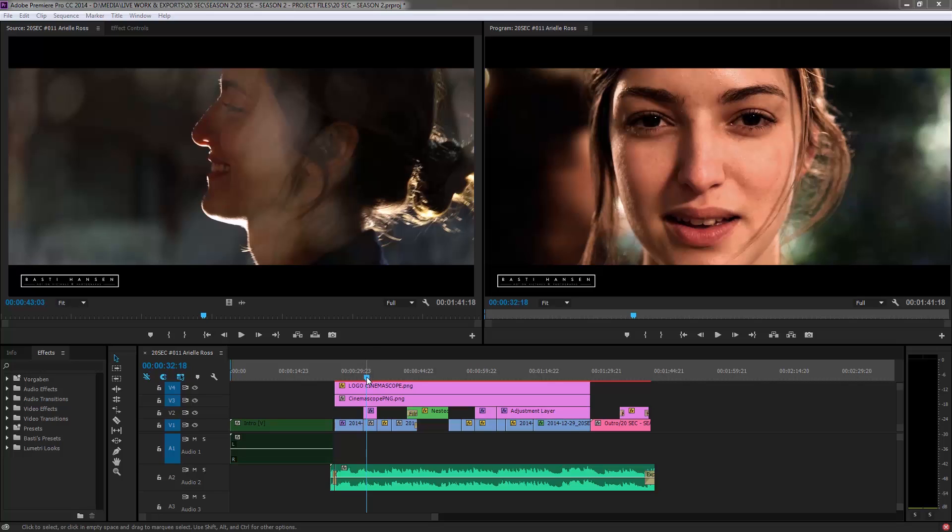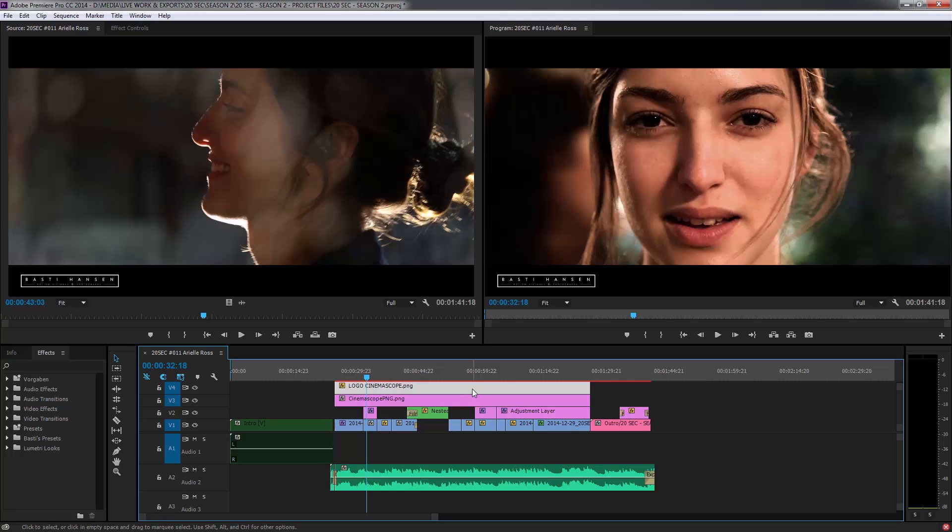And before you export anything, you want to make sure to play back your edit in real time. And for that, you might have to render it, especially when you have stacked up a few tracks of effects or different clips. Like I have here, I have one, two, three, four video clips on top of each other at times.